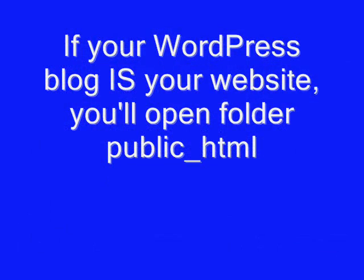If WordPress is the only thing on your website, remember you'll open the public_html folder.